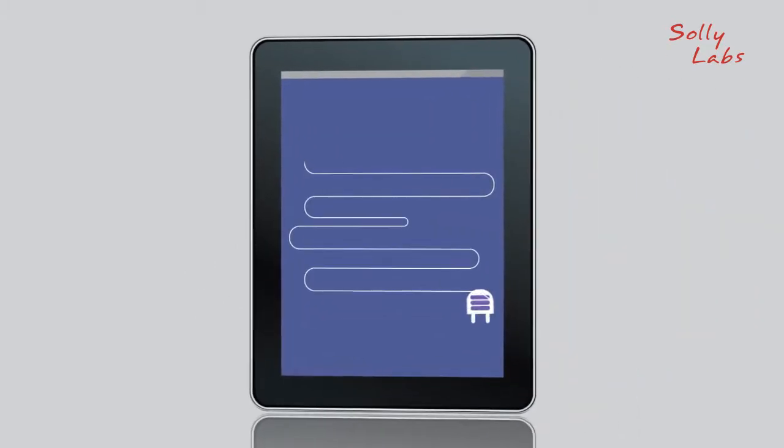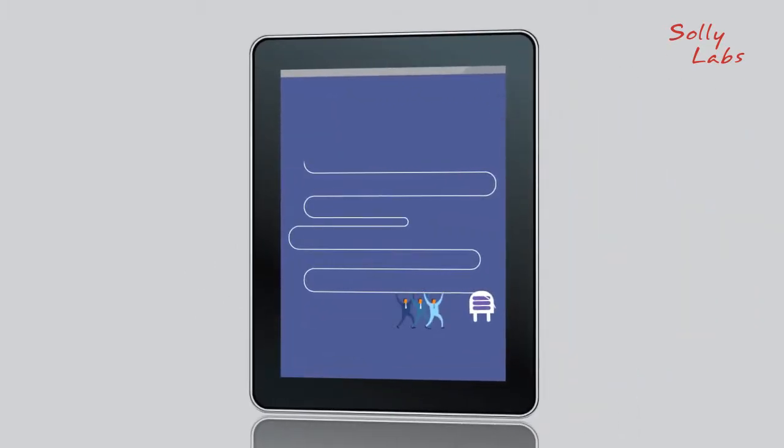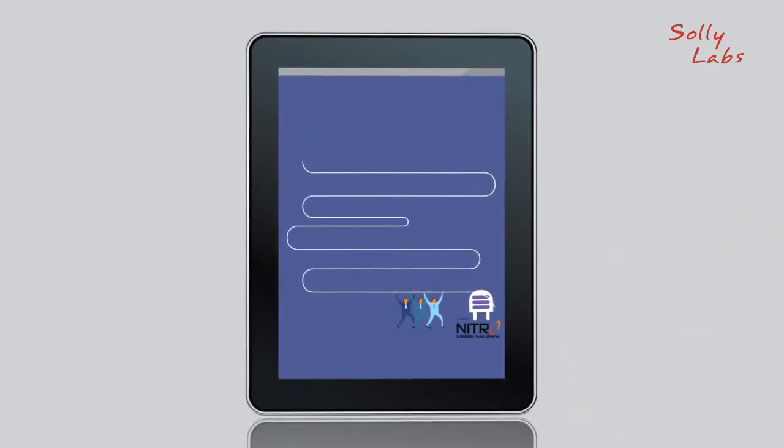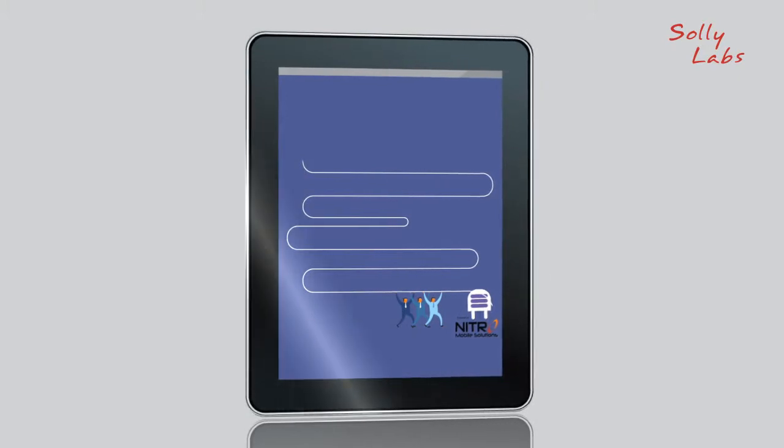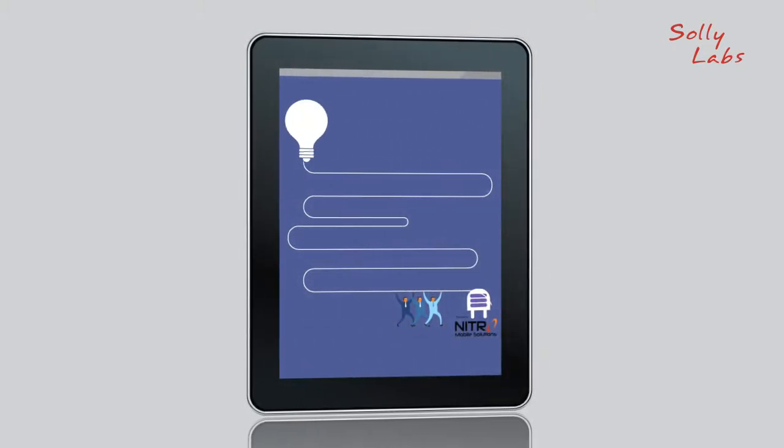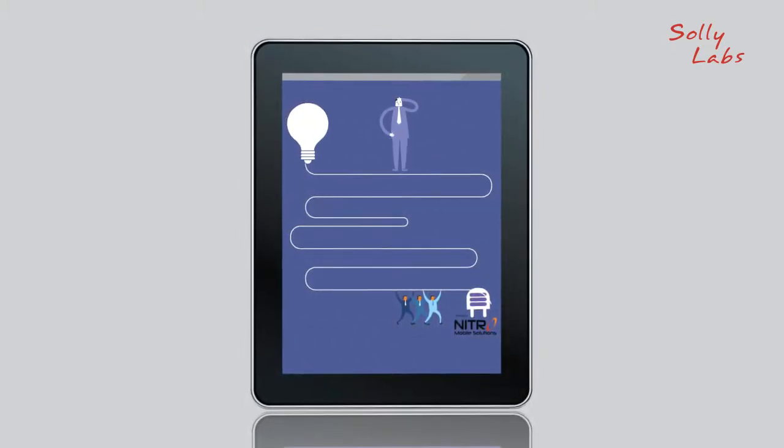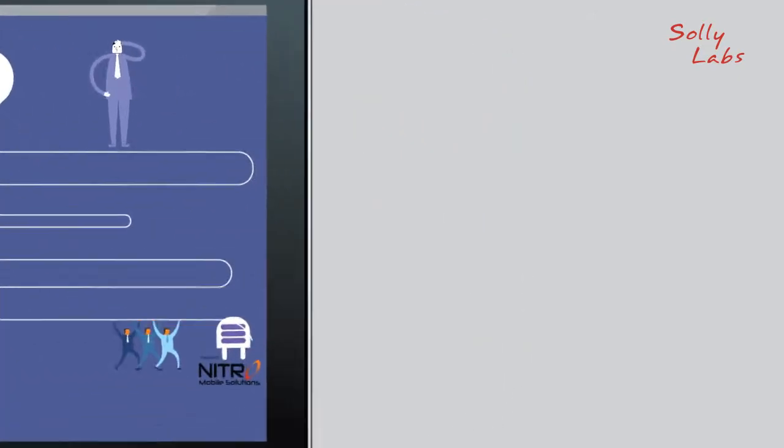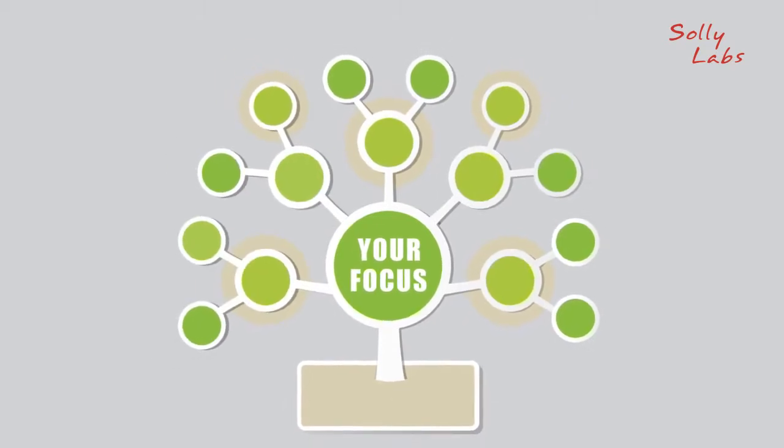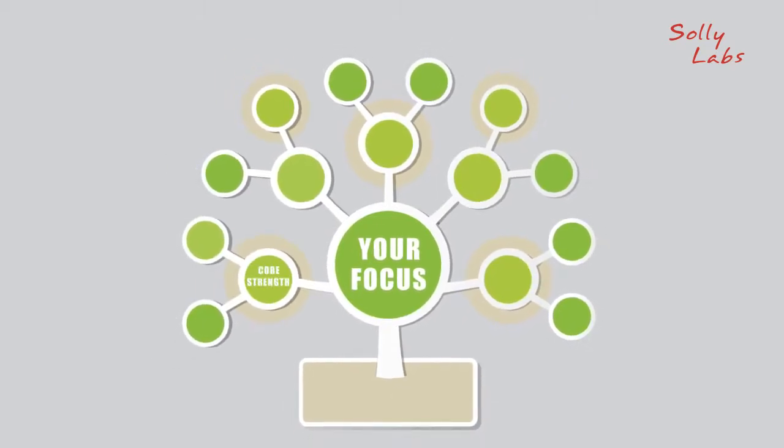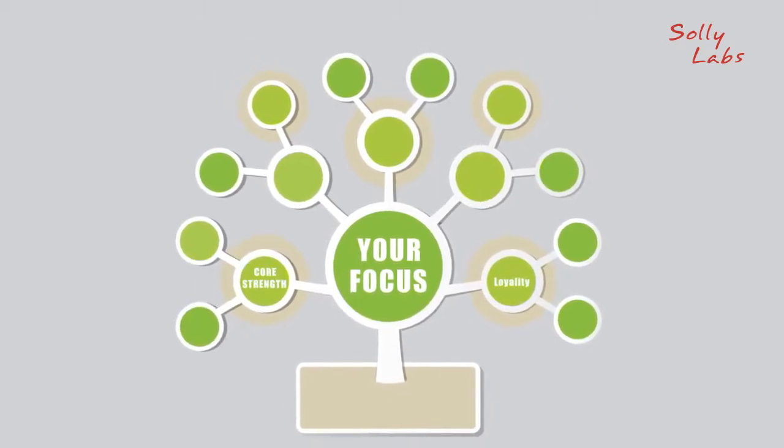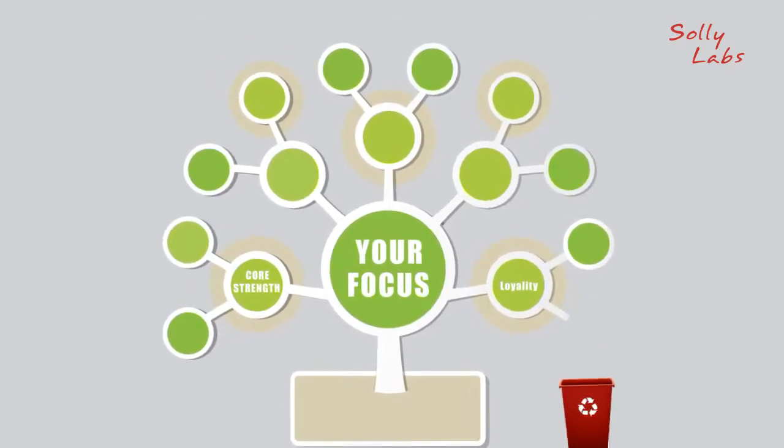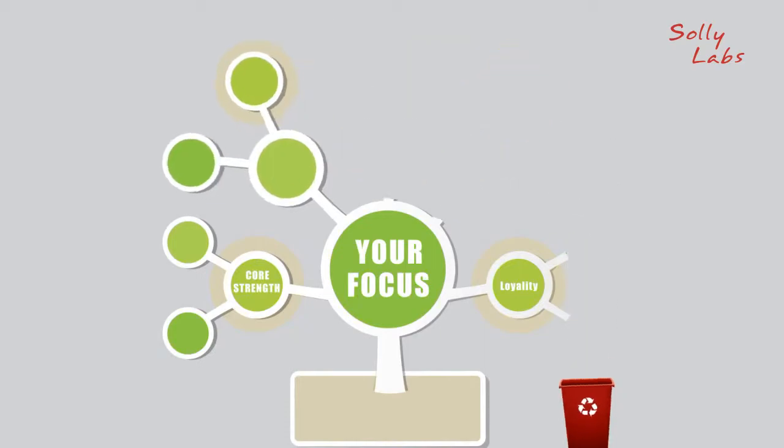Now, partnered with Nitro Mobile Solutions, you have a complete mobile solutions platform fully integrated to your products to complement your valued brand. Your focus? Growing your core strengths and customer loyalty. Not wasting resources on developing and supporting a homegrown mobile app.